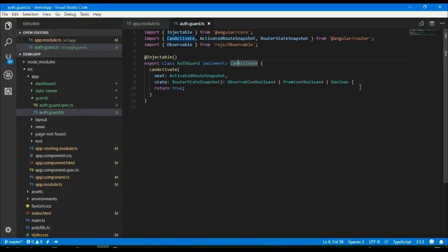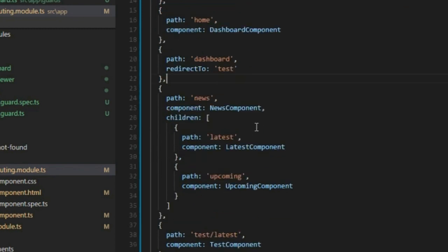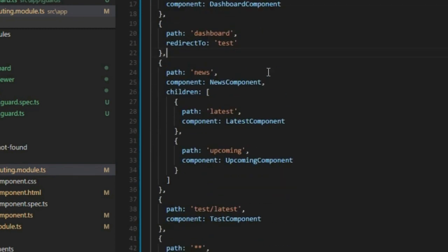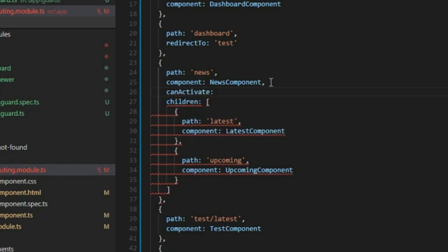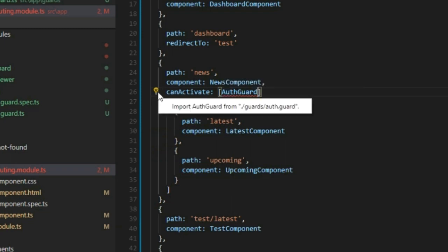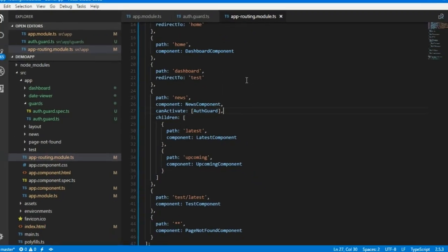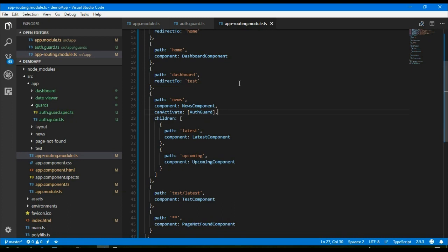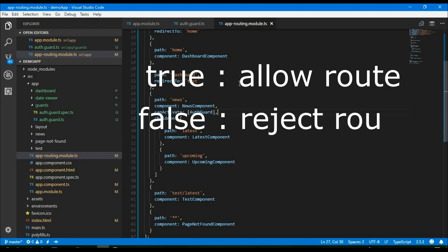Let me implement the auth guard in our routing module. In the routing module, if I want to protect the news route, we can easily do that with canActivate, then the guard name: auth guard — let's import the file from the guards folder. So now the news route is protected by auth guard. If auth guard's canActivate function returns true, then only we can go to the news route; if it returns false, we cannot access the news route.